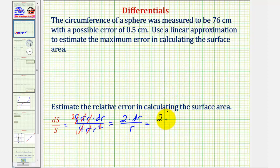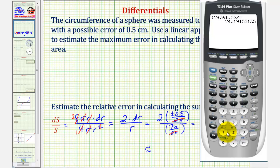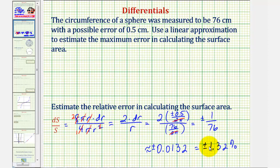So we have 2 times dr/r, where dr = ±0.5/(2π) and r = 76/(2π). The 2π's simplify out, and 2 × (±0.5) = ±1, leaving plus or minus 1/76. As a decimal, 1/76 ≈ 0.0132, so the relative error is approximately plus or minus 0.0132, or plus or minus 1.32 percent.